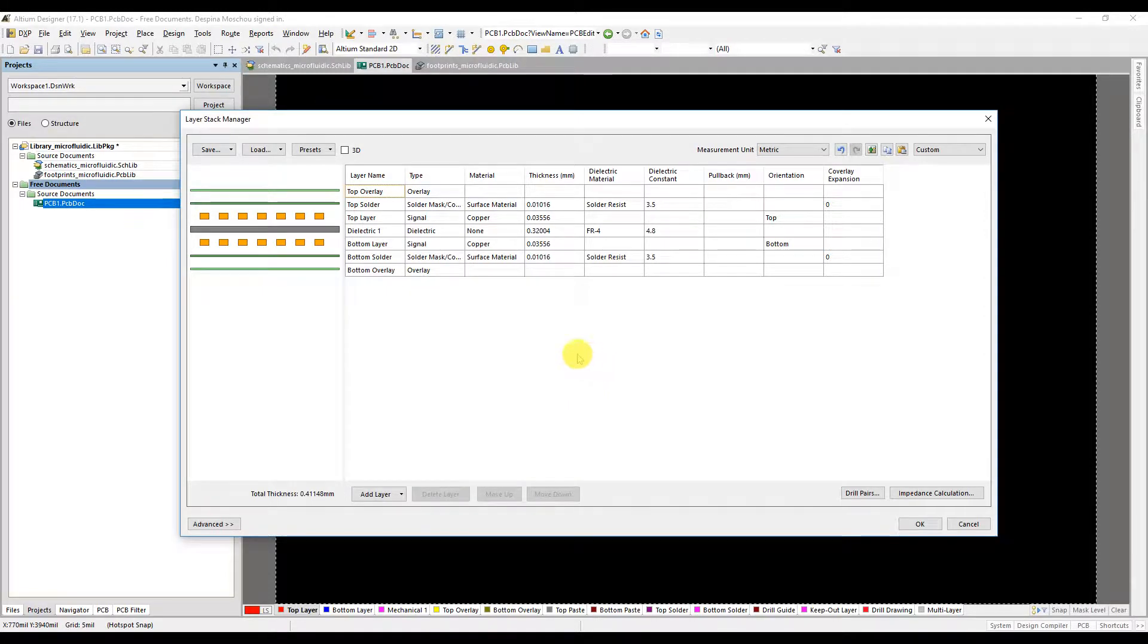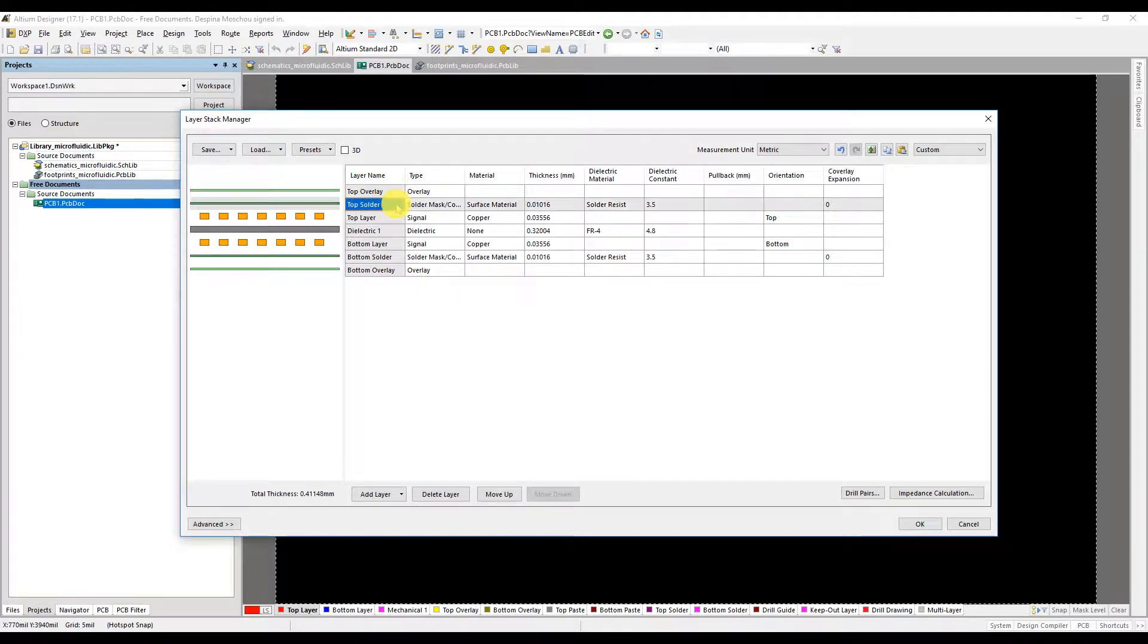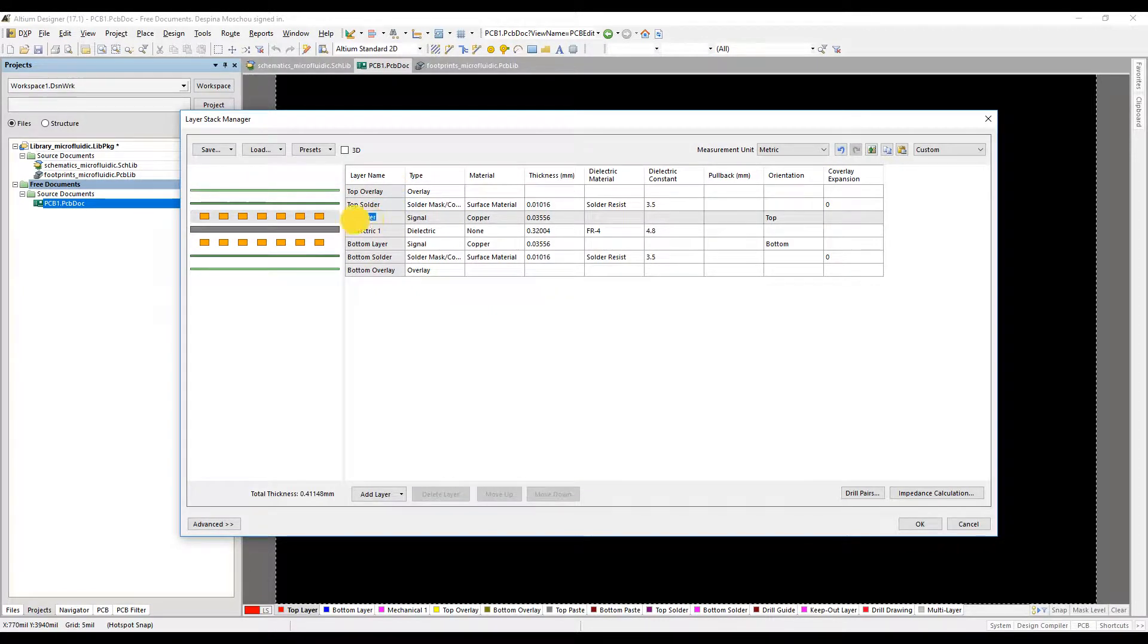The goal here is to create a layer stack for lab on PCB. We need the microfluidic layer above the top layer. To achieve this we need to modify the default layers accordingly.